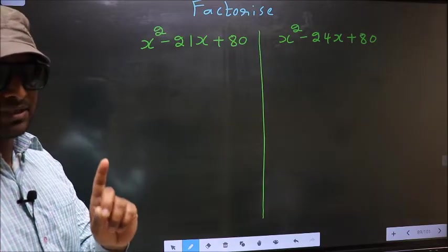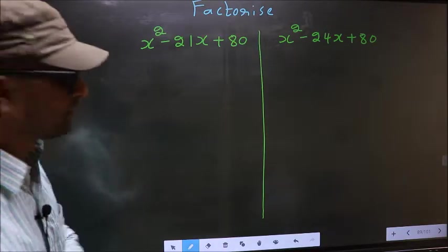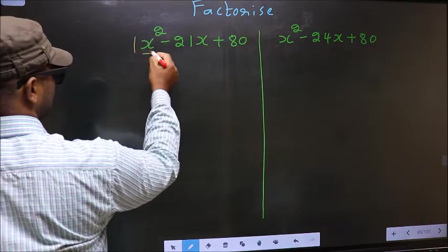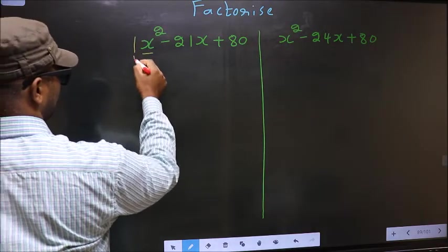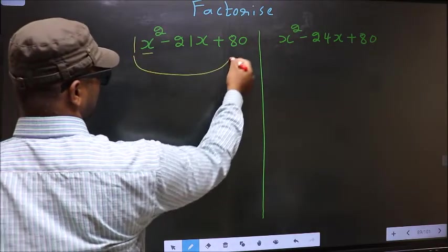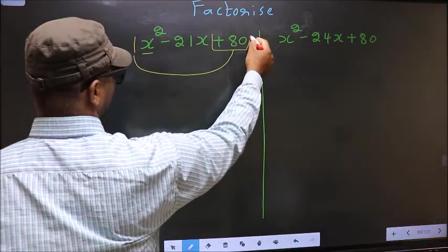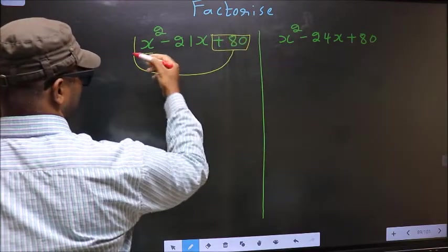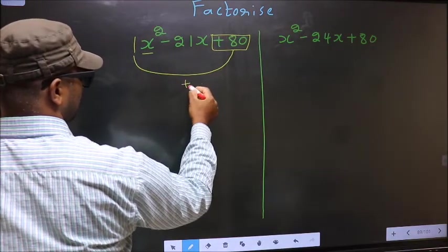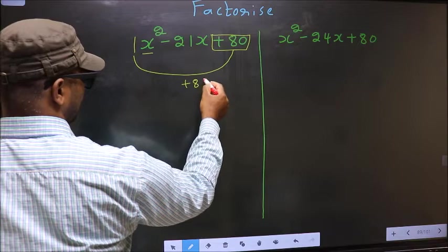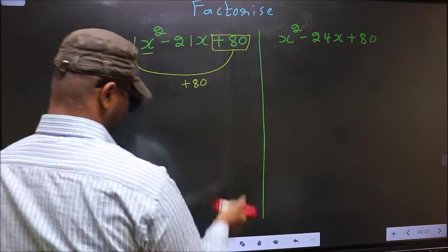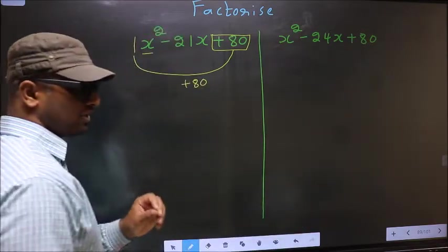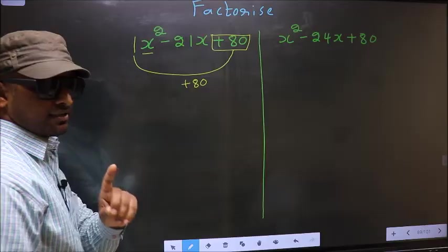Step 1: The coefficient of x squared, which is 1 here, should be multiplied to the constant plus 80. So, 1 into plus 80, we get plus 80. This is your step 1.